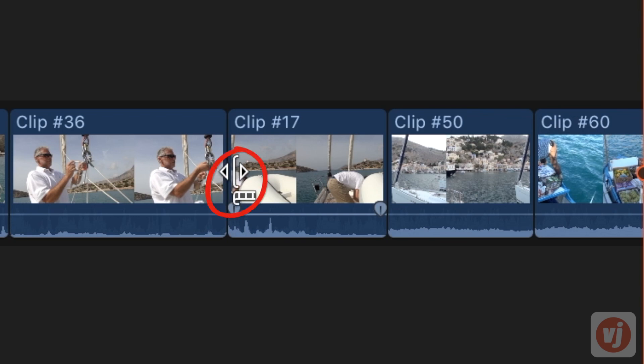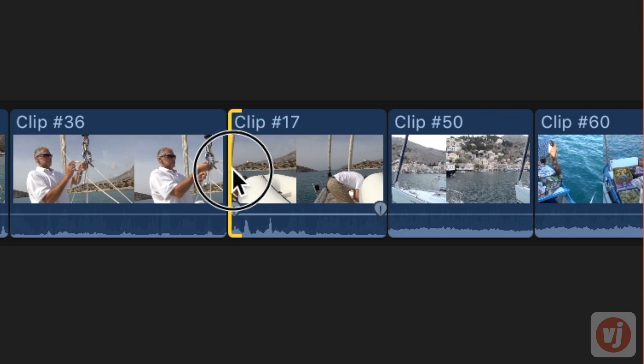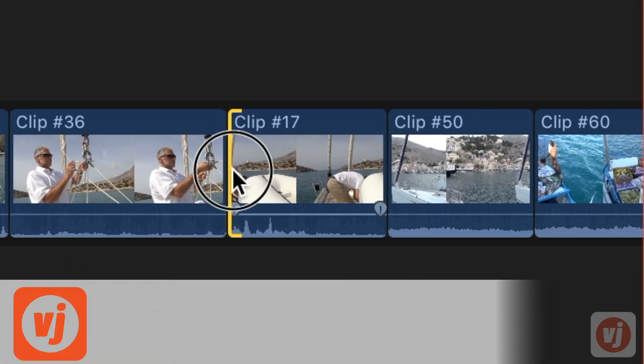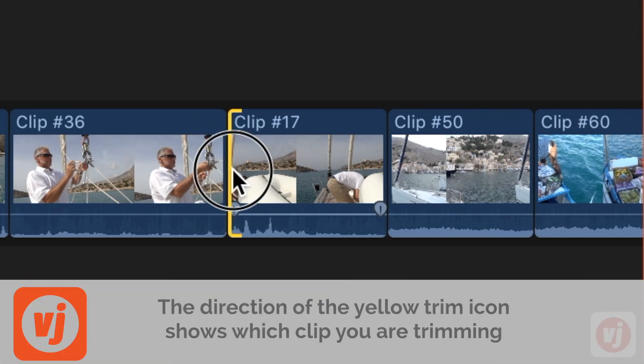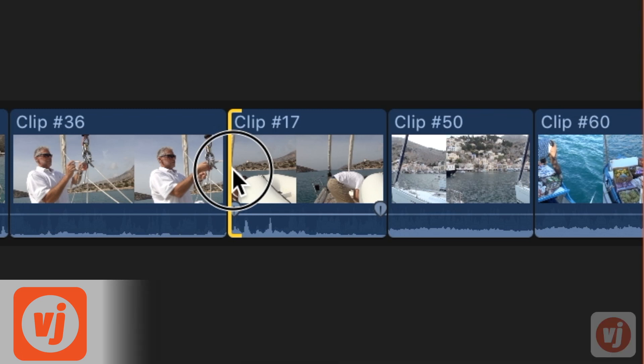The cursor will change from an arrow icon to a yellow trim icon. The direction that the trim icon is facing lets you know which side of the clip you're trimming.